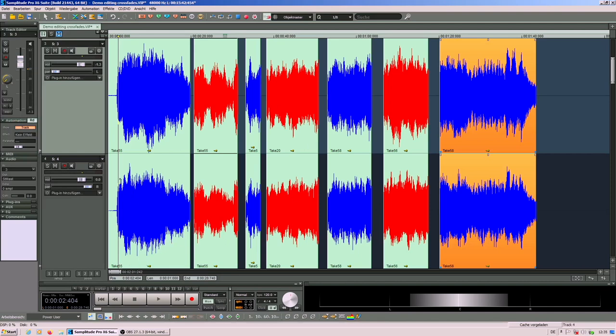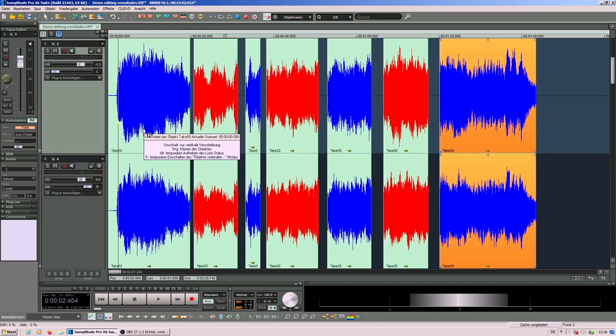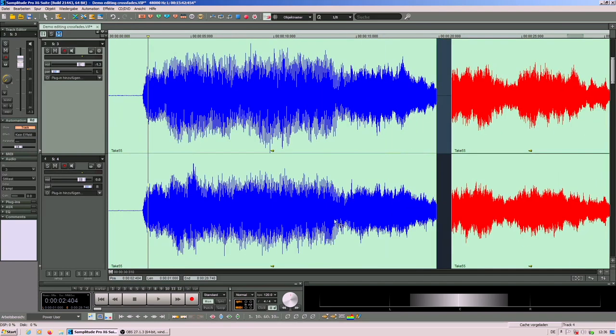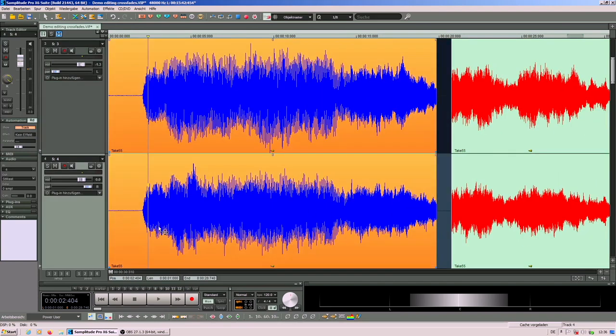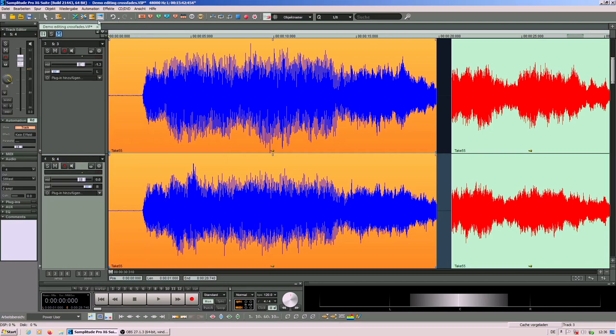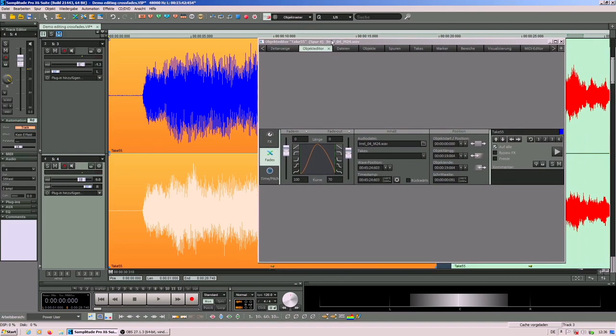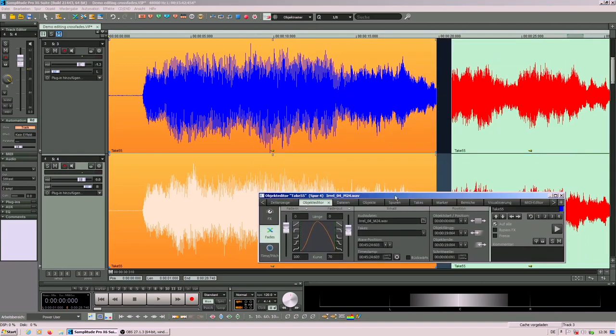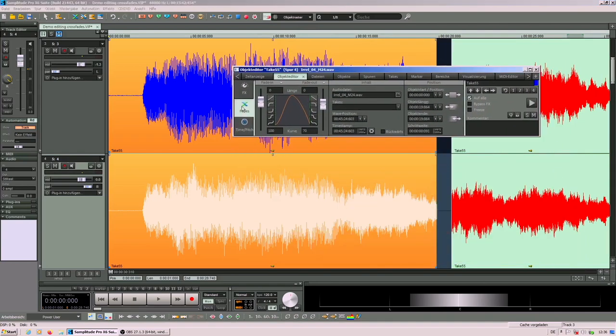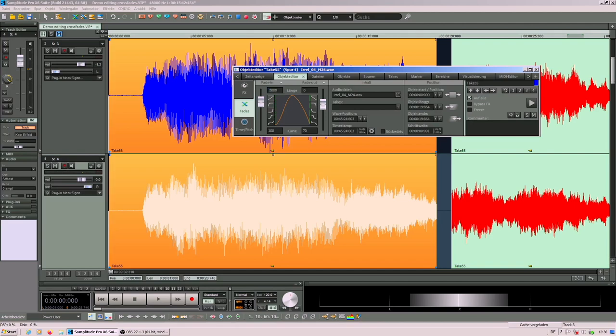You can see that I have made a pre-selection of takes that seemed good to me. For the beginning of the piece I'm fading in because it's not nice to start directly with a hard cut. So for that I open the object editor and I am looking here for fades. I'm using this fade curve and I define here a fade in of 2000 milliseconds which is nice.